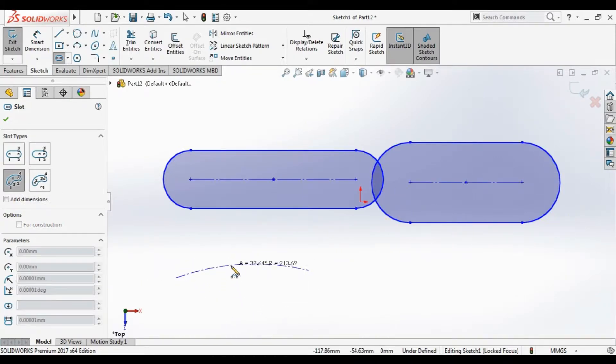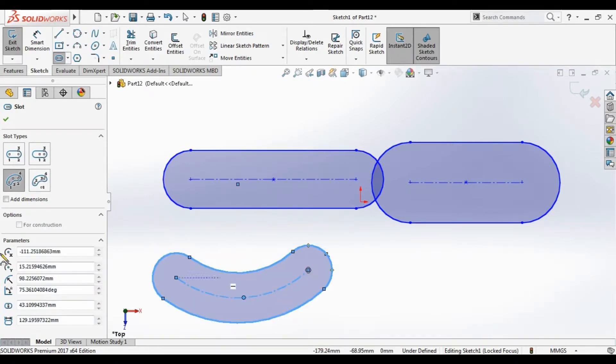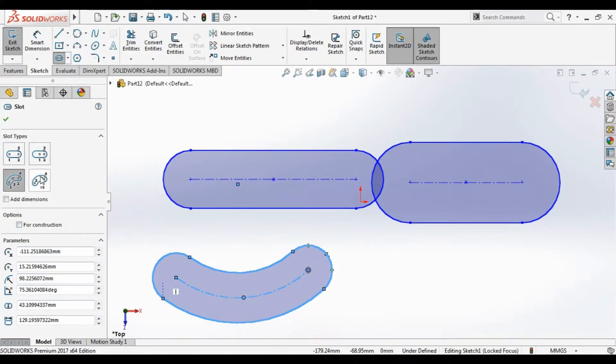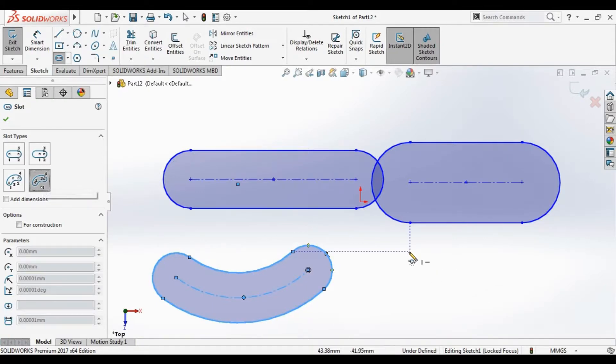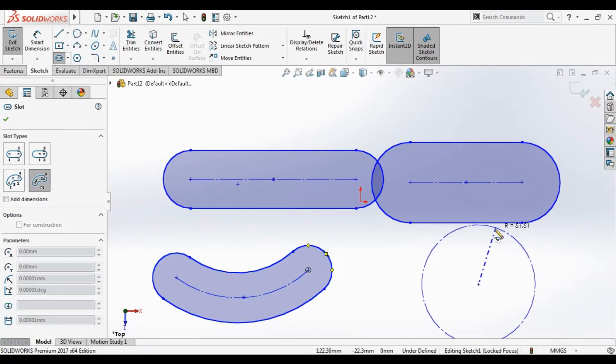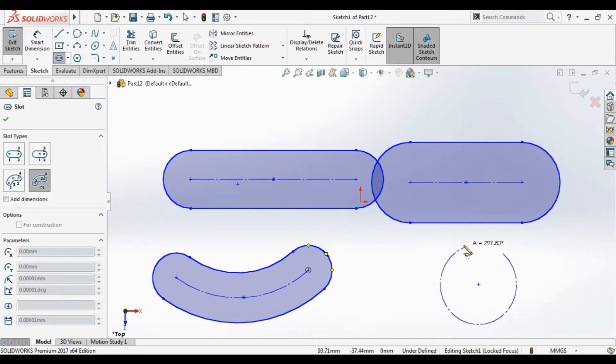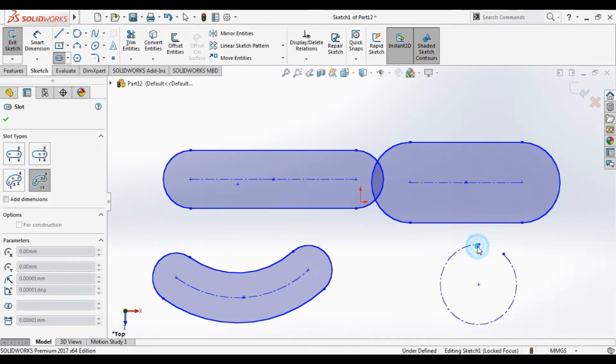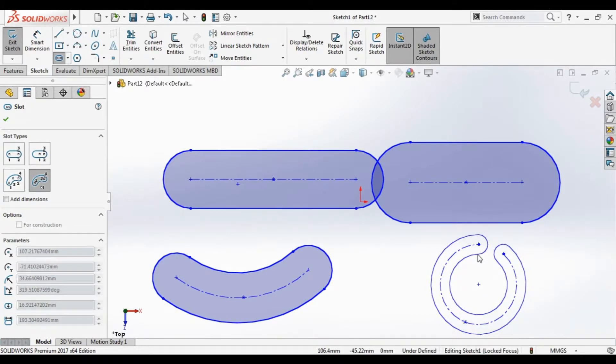Fourth type is the center point arc slot. That's the center, the circuit. You can just draw like this.